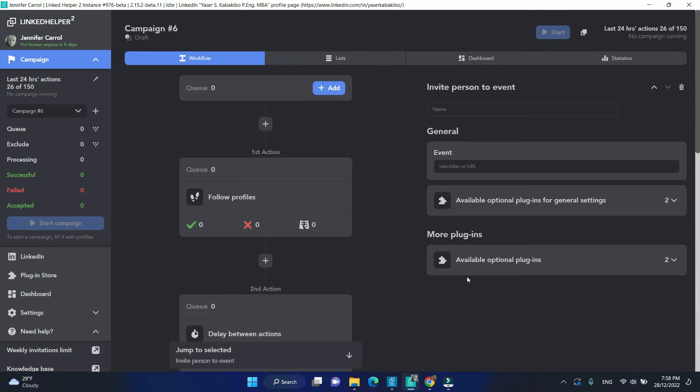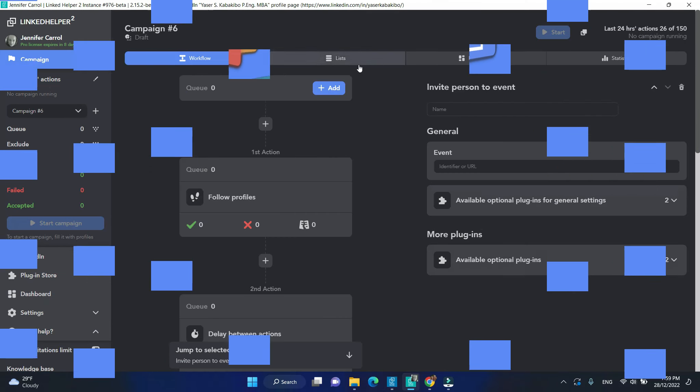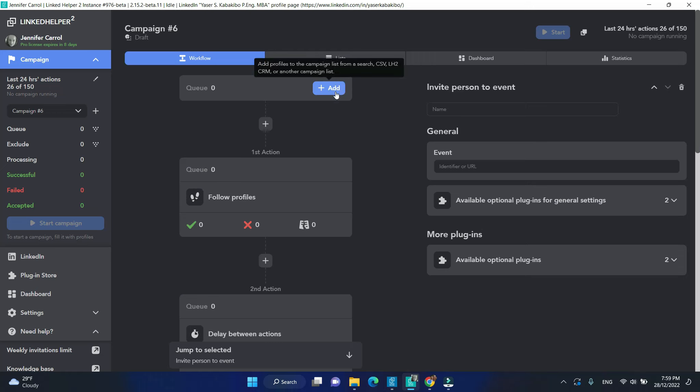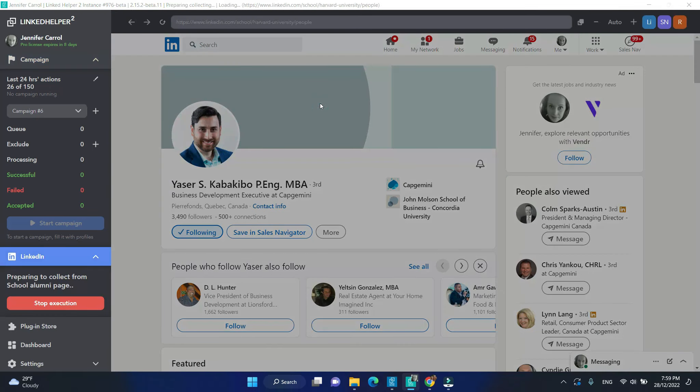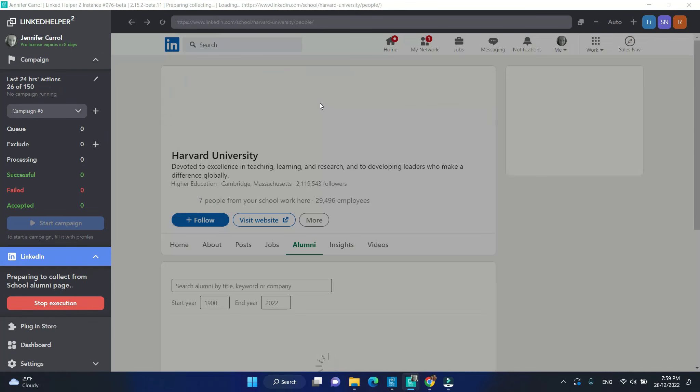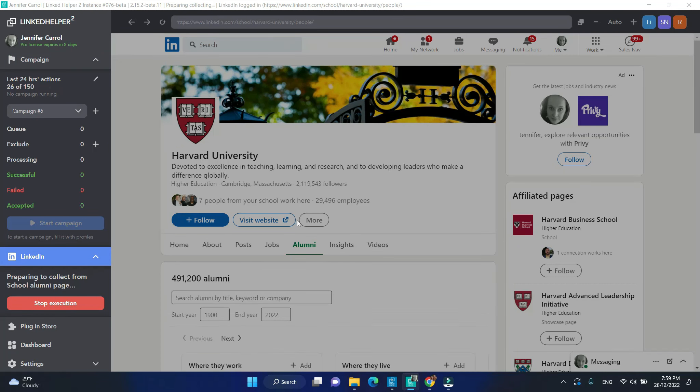Let's add profiles to our campaign. Use the Add button on top of your workflow and choose a source. Run your search and collecting process.